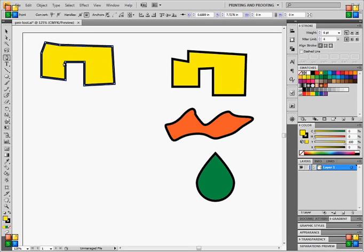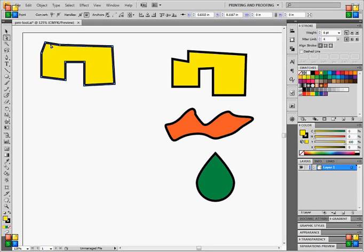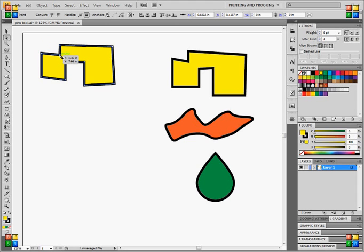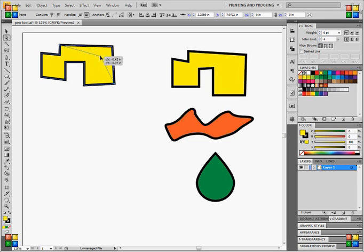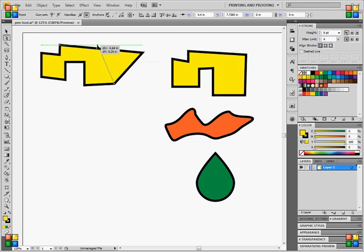Well, we're going to use the direct selection tool to modify this to look more like this. We're going to grab and click on any anchor point that you've already created and click and drag it into a position that you want. And as you can see, what I just did, I modified that and you can modify any anchor point on your object that you've created.